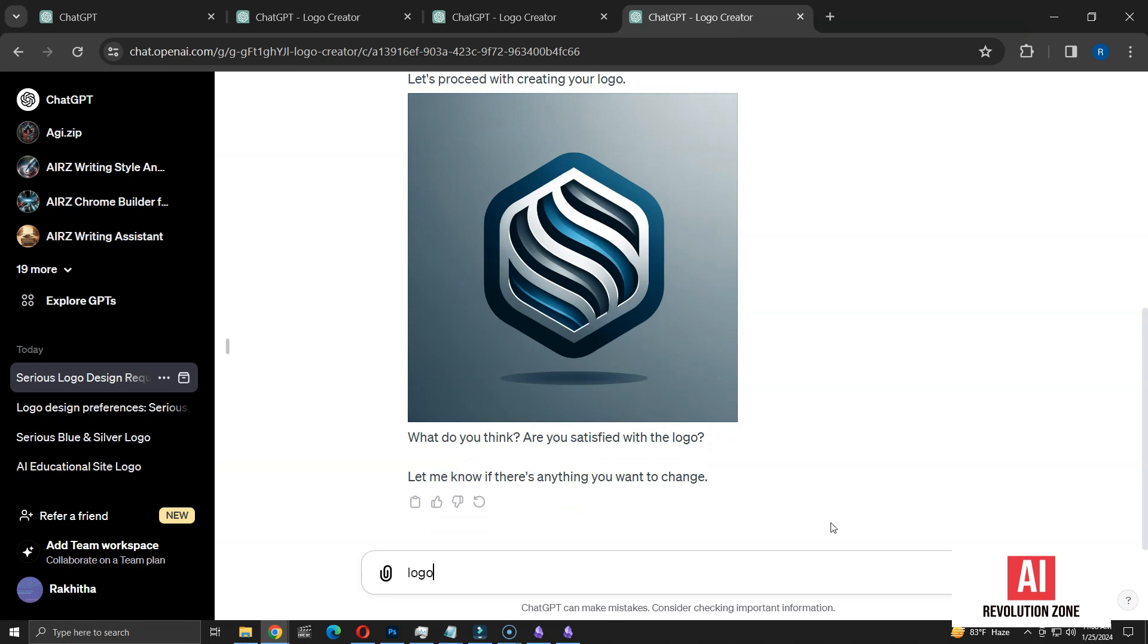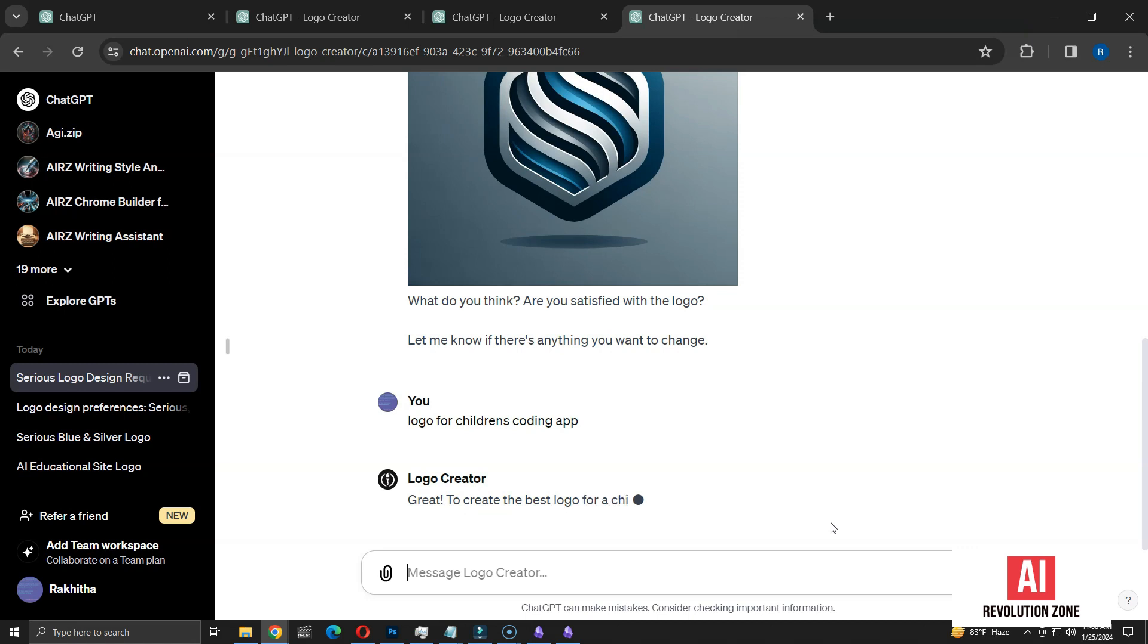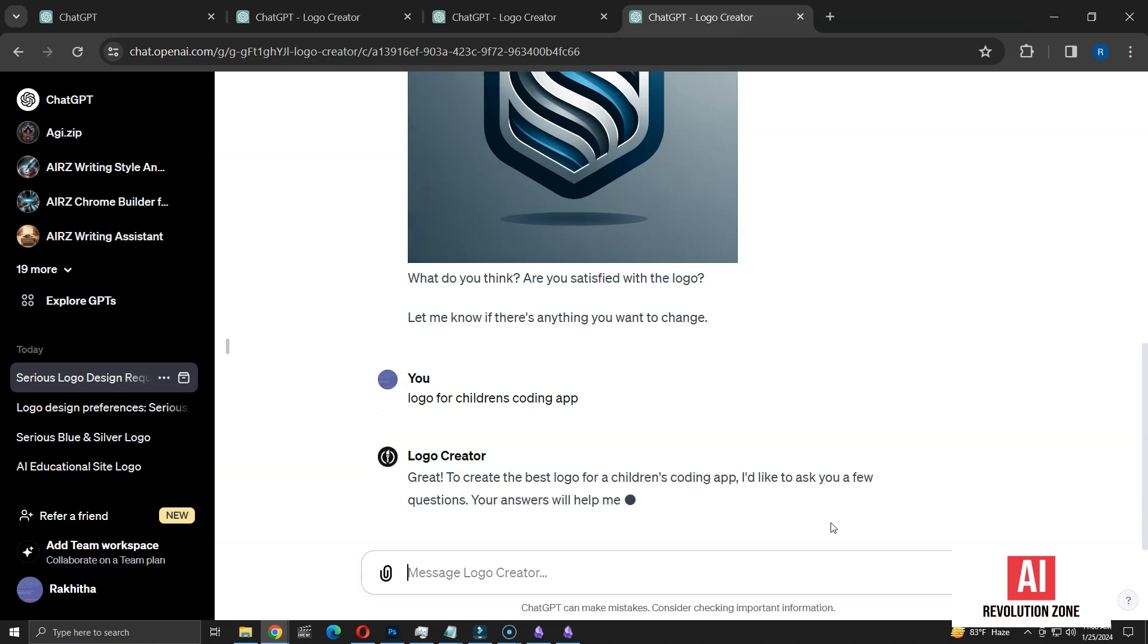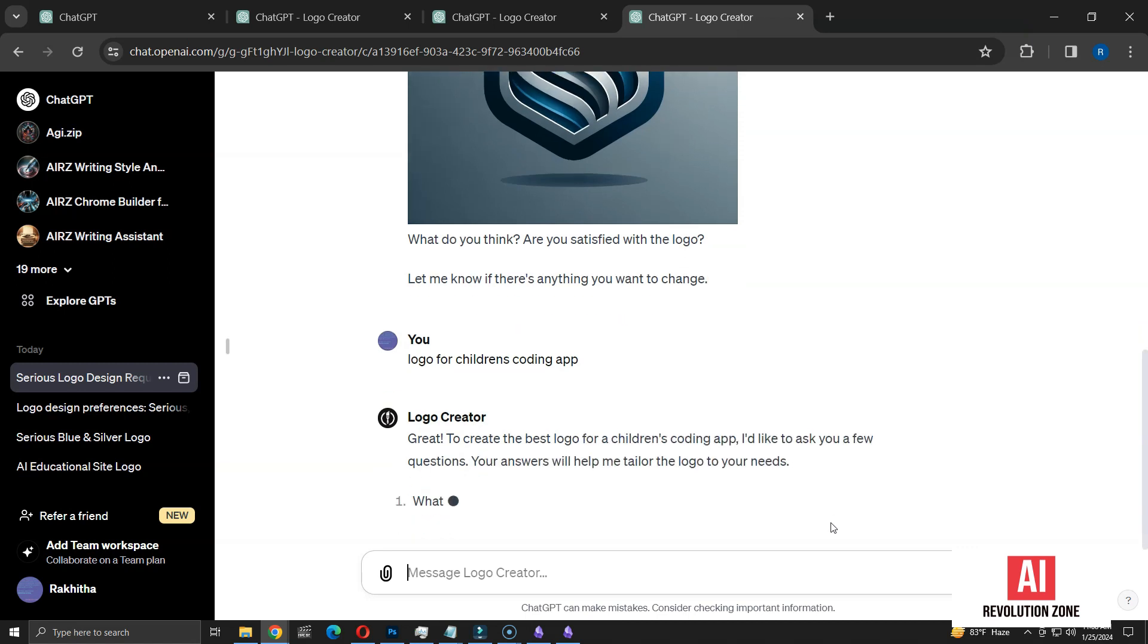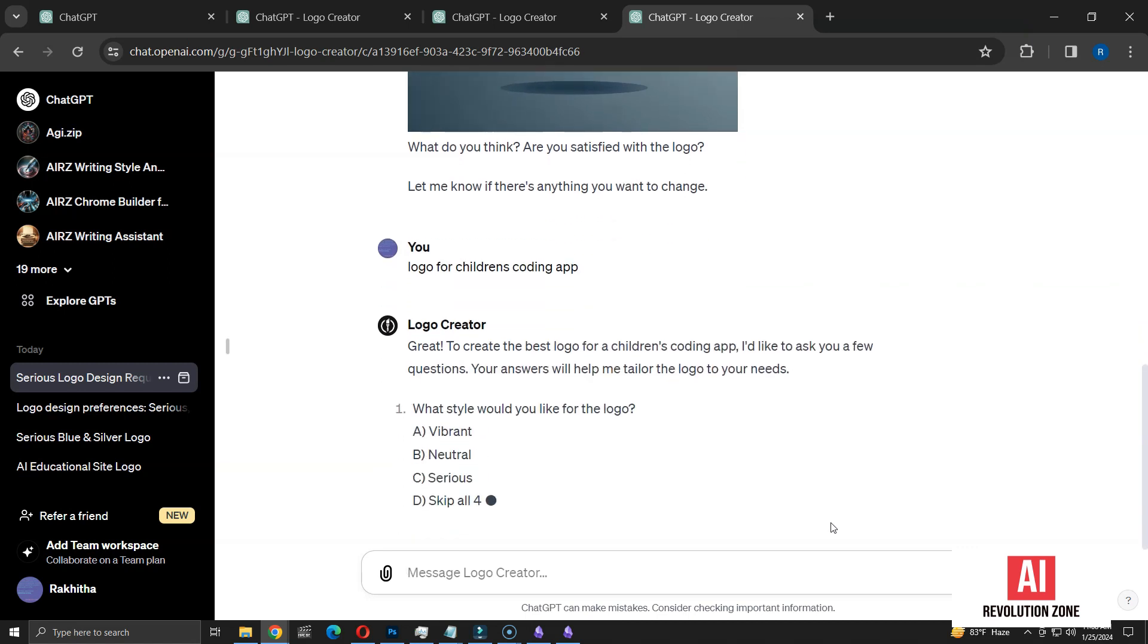I received a great logo that aligned with my preferences. Now, I'm interested in creating another logo with the same preferences. This time, I'm requesting a logo for a children's coding app. However, it seems to be starting from scratch again, asking the first question. It's not automatically applying my previous preferences.